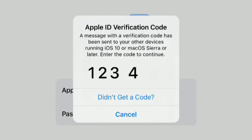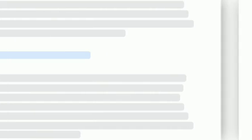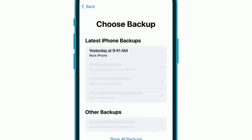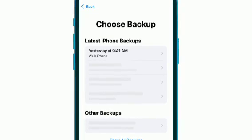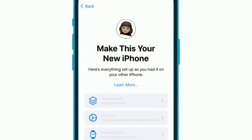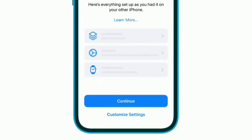Follow the prompts to sign in. Review and agree to the terms and conditions. You may see a few backup options to restore from — choose the backup from your old iPhone. You'll see a preview of the data that's part of the backup you selected. Tap Continue or Customize Settings.